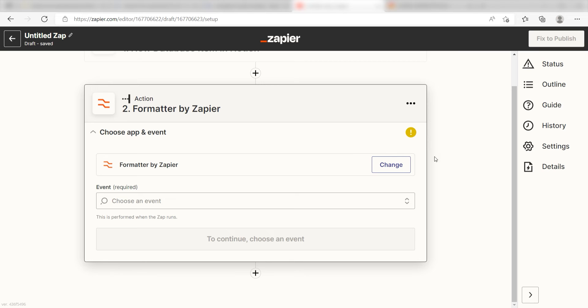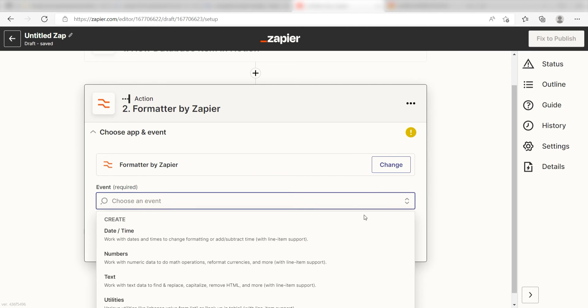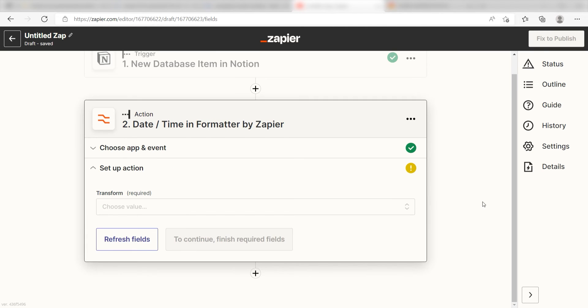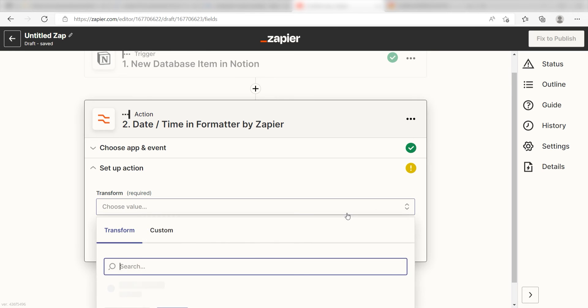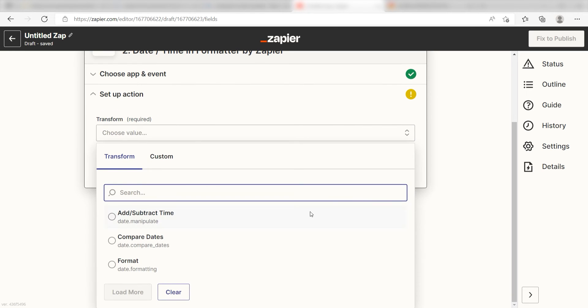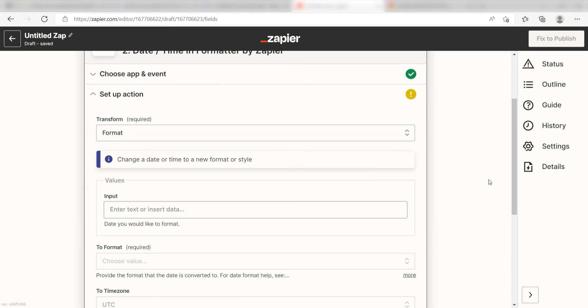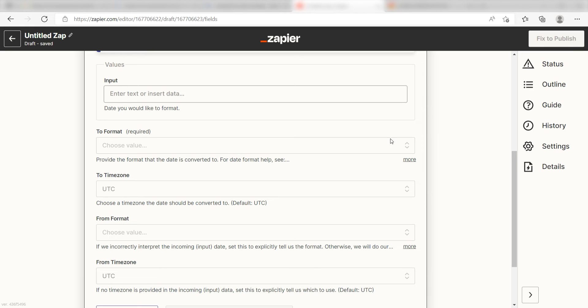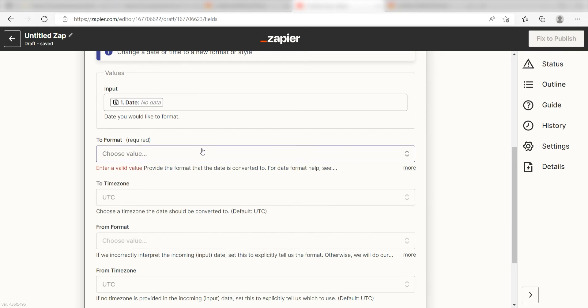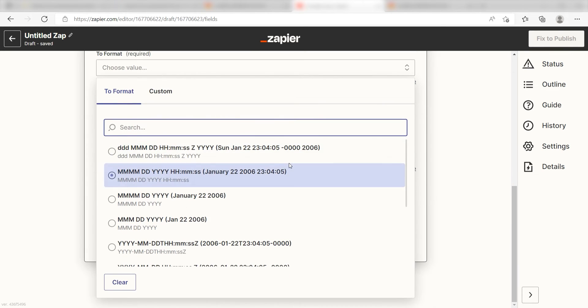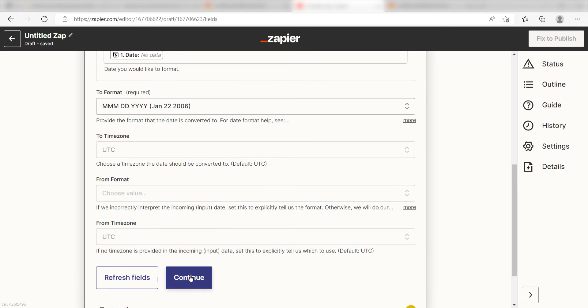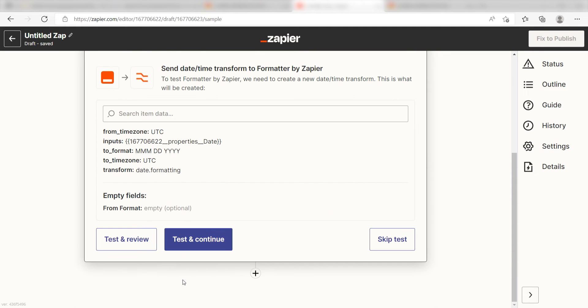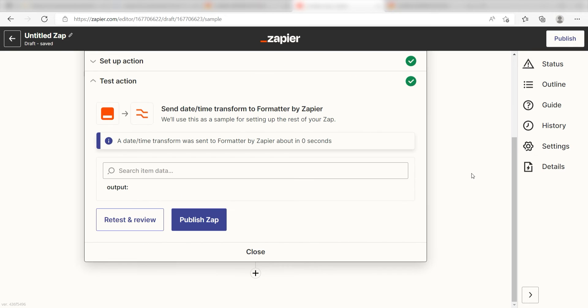First, I'll set up my date format. For my event, I'll click date slash time and click continue. Next, under transform, I'll click format. Once I do that, under the input screen, I should click date. Under to format, I'll click the format I want to use for my date only and click continue. Click test and review and we can move on to formatting our time.